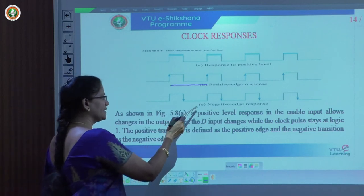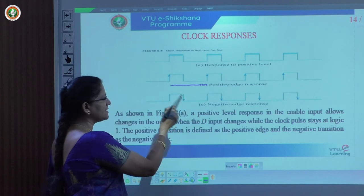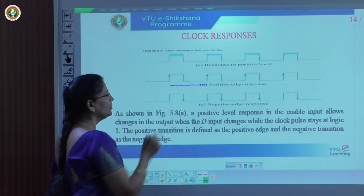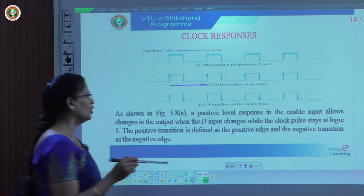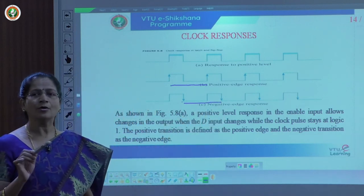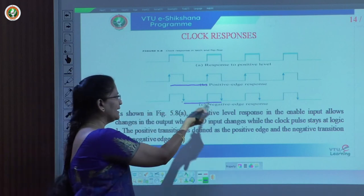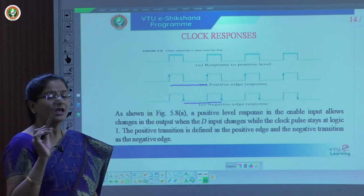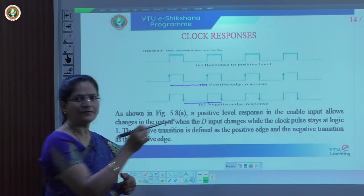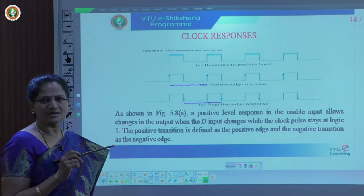Negative edge response is represented in figure C. Here the clock changes from 1 to 0 — that is why we show the edge at this point and call it a negative edge trigger. It triggers at that particular point; until it completes, this is called one clock pulse or one clock period. Whatever changes occur in the input, the output is represented at that time and will not change. After one clock pulse, the flip-flop reads the input again and makes the response at the negative edge.